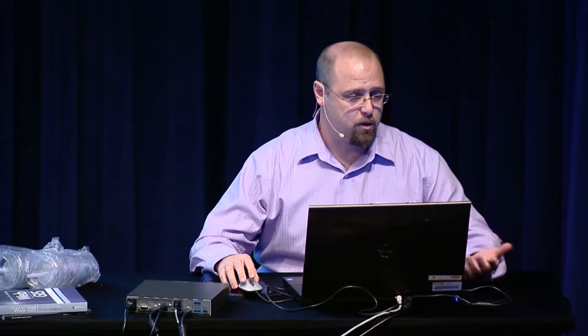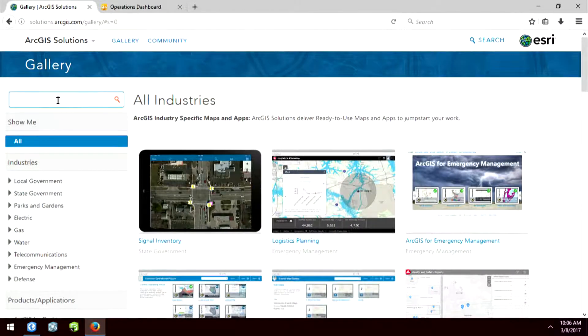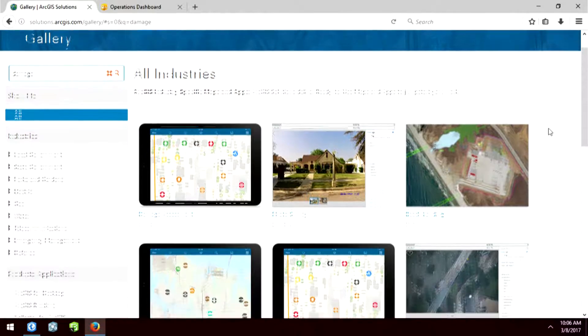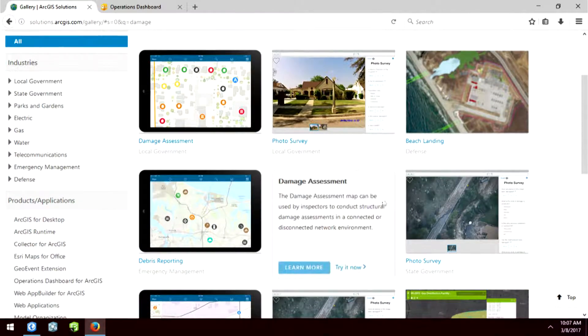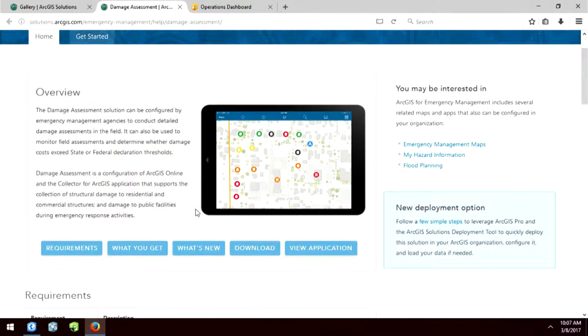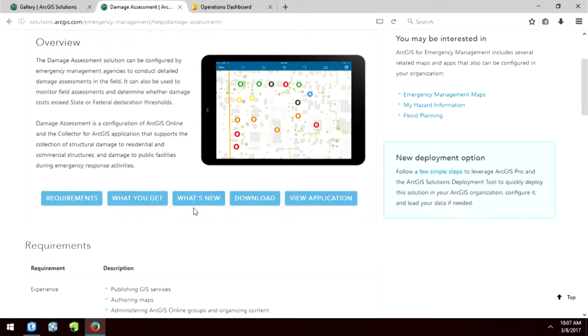As Adam mentioned, we have our configurable apps that are built into your organization, but we have over 200 apps that Esri has created that are very specific to workflows. Here I am at solutions.arcgis.com. If I go to the gallery and search for something like "damage," I'll see all the different apps that Esri has created for damage assessment. One of them is the Damage Assessment, which is a web map that also has an operations dashboard associated to it.